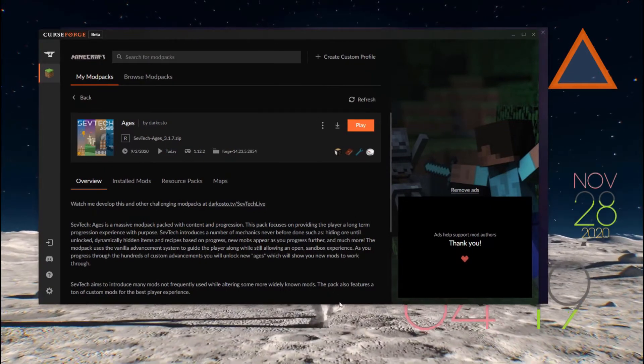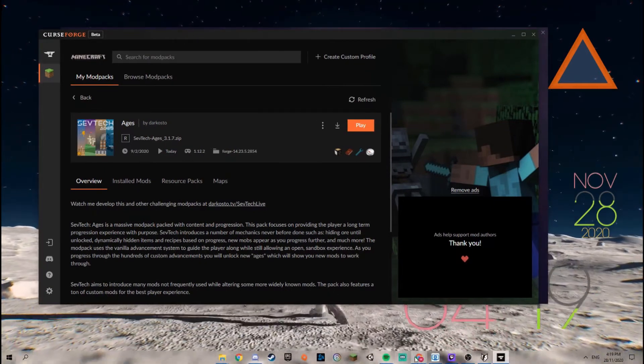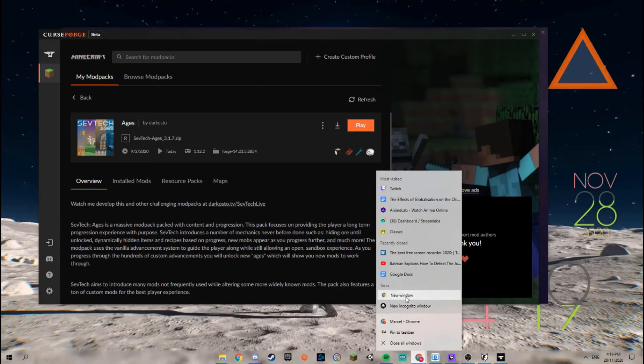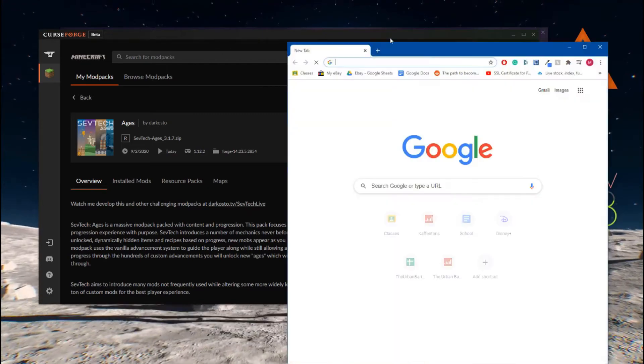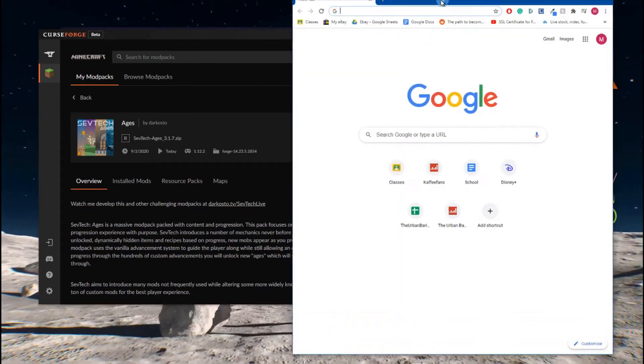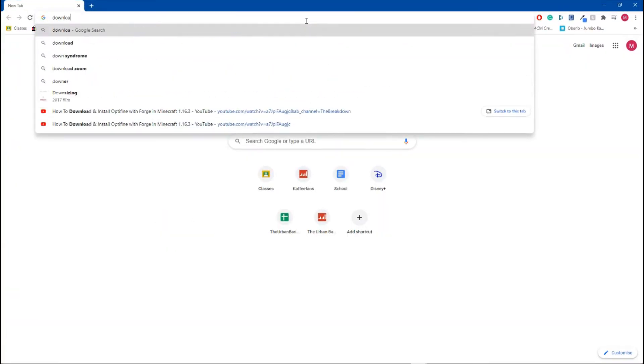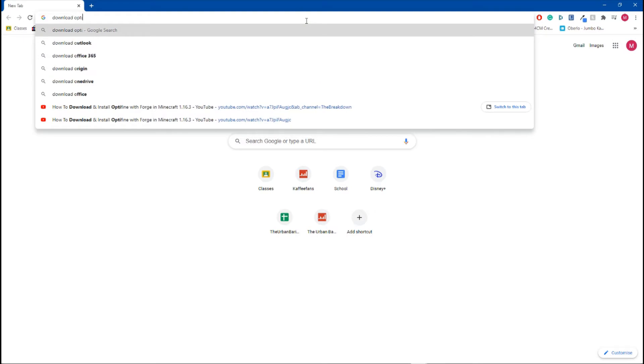Next step: open your browser of choice. I'm going with Chrome. You want to type in 'download Optifine'.